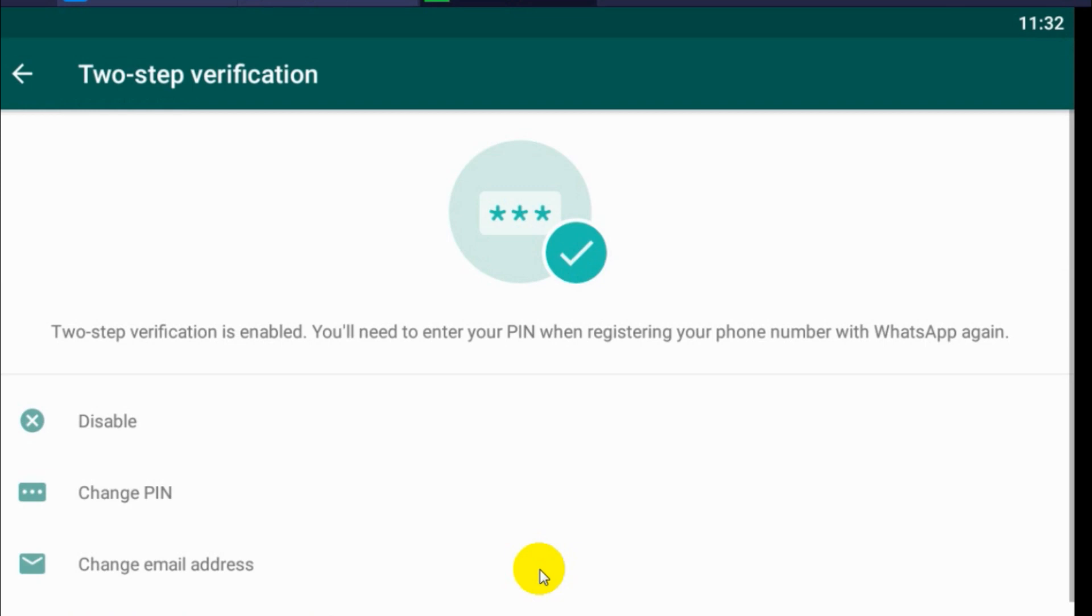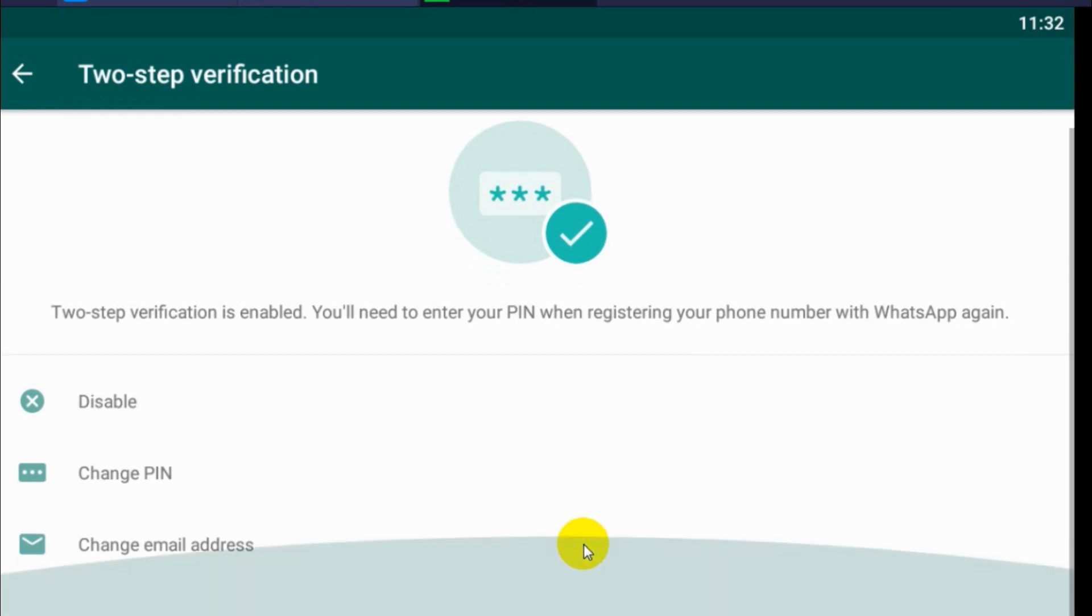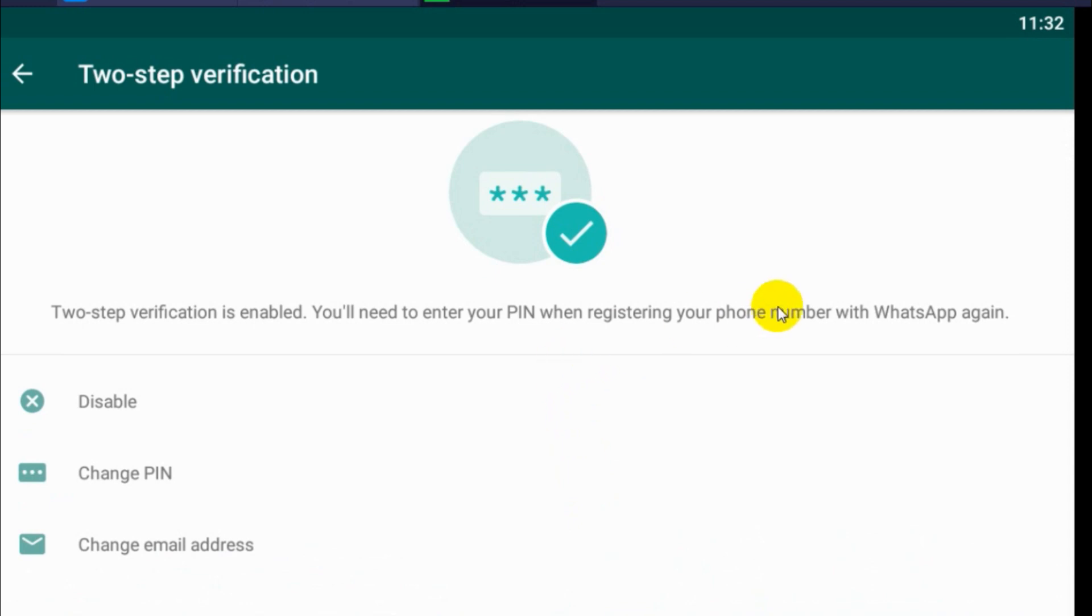So you have enabled two-step verification so that if your number is lost or someone else have the number, they cannot create account unless they have the PIN or access to this email ID.